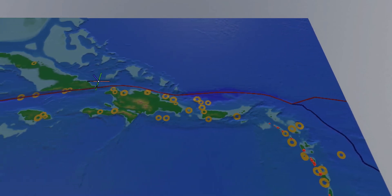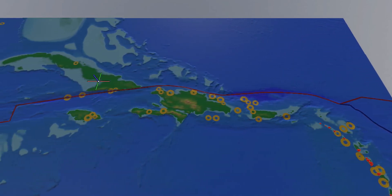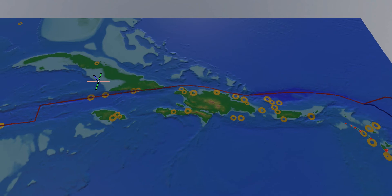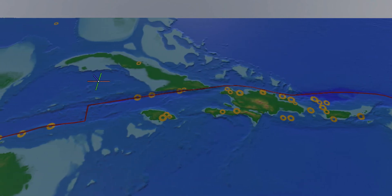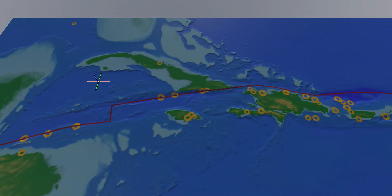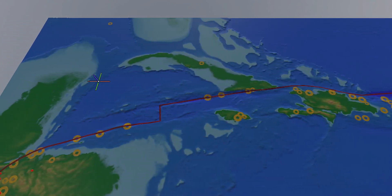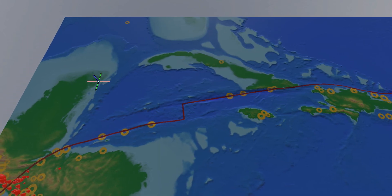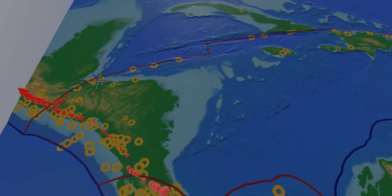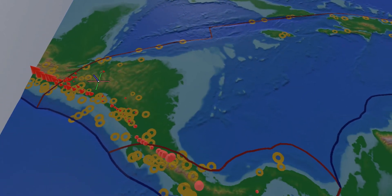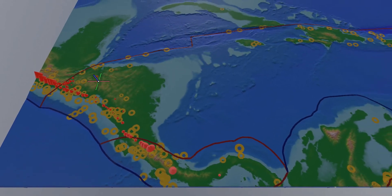There we can see the deep trench of Puerto Rico, and we've also got volcanoes, sized by their height from the Smithsonian Institute.